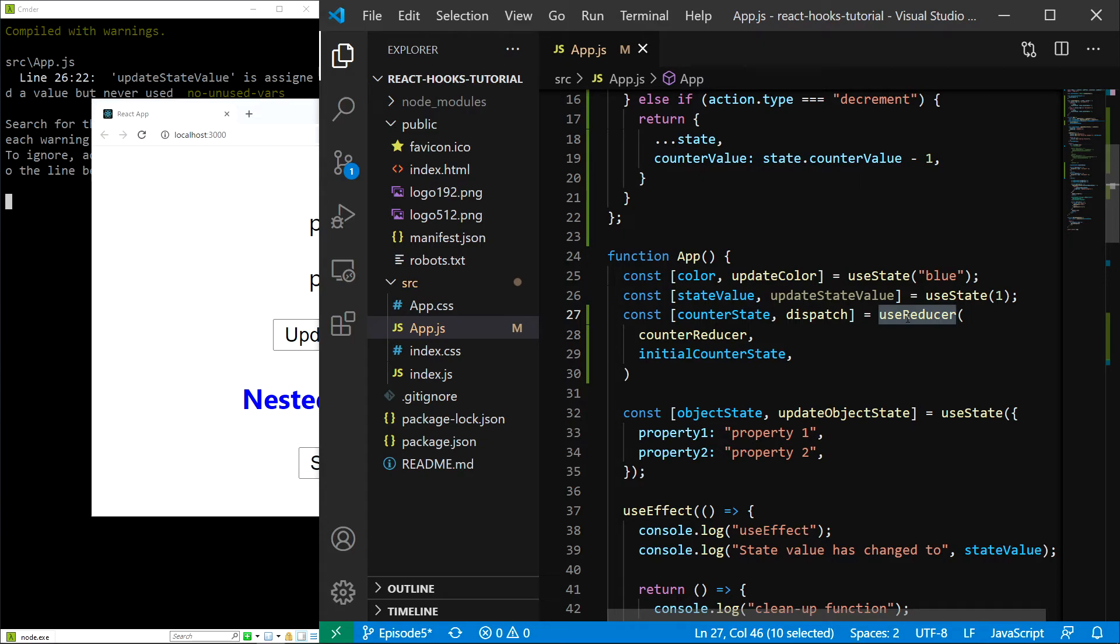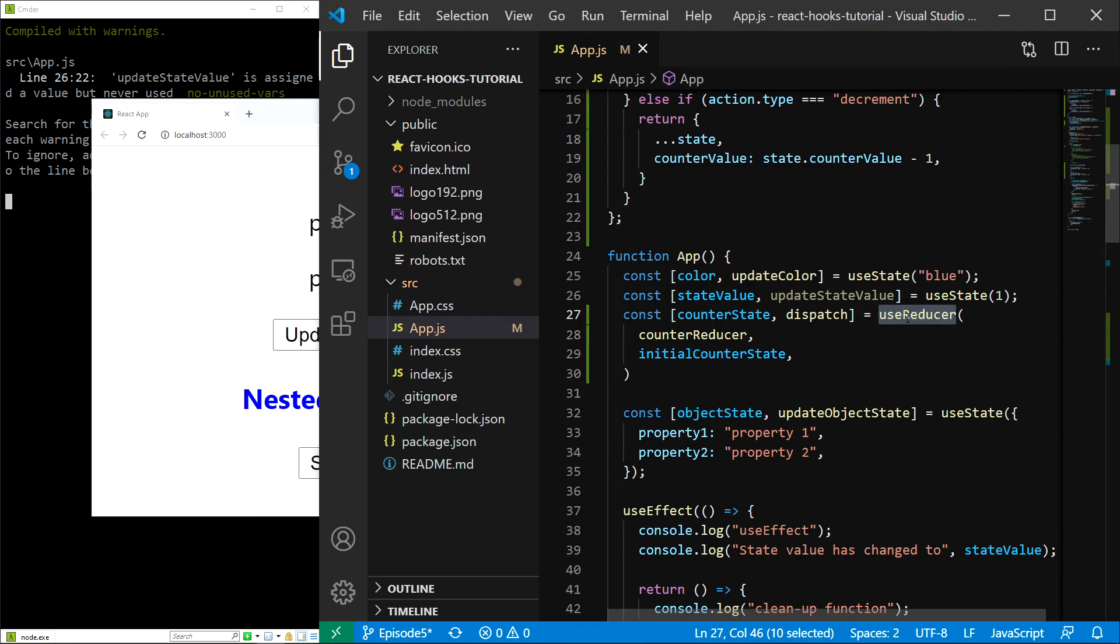What useReducer hook does is that it makes everything very organized and it makes the behavior of our application very predictable, which is always a good thing. The general rule is that you use the useState hook when the state is very simple and you use the useReducer hook when the state is more complicated.